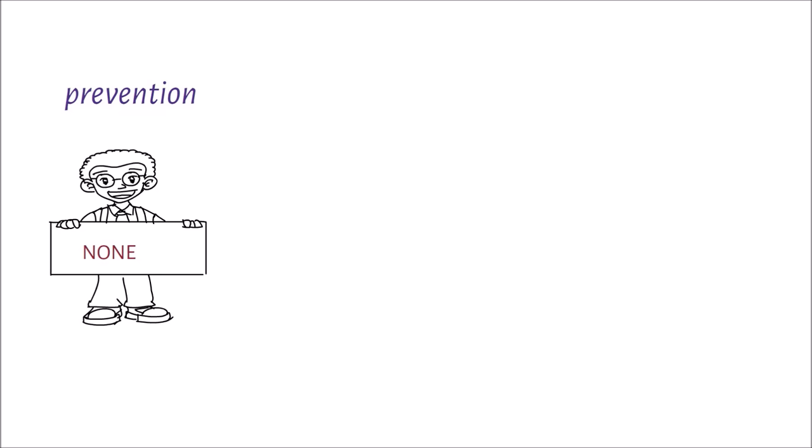Most studies have implicated genetics, in which family history and other mental disorders are major causes of kleptomania. So there is no definitive preventive measure.